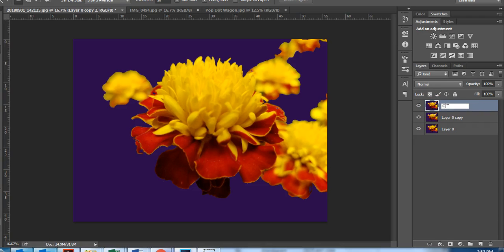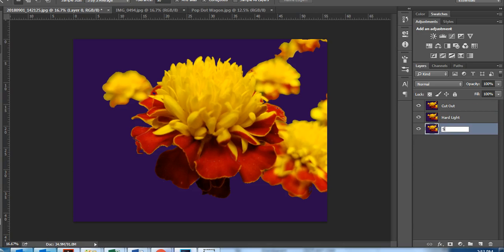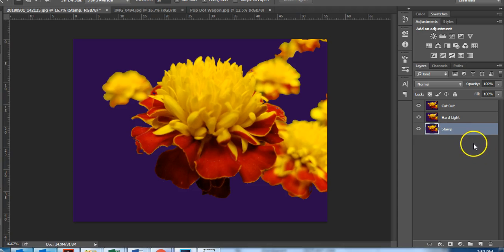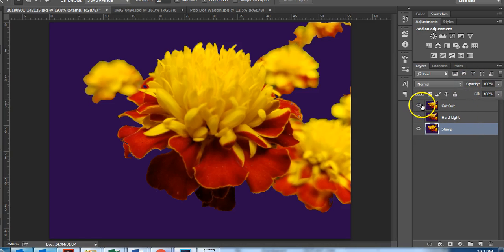Now we're going to rename these. The top one will be cut out, the middle one will be hard light, and the bottom one will be stamped. Now we are going to click the visibility icon off for the top two layers and make sure the bottom layer is selected.